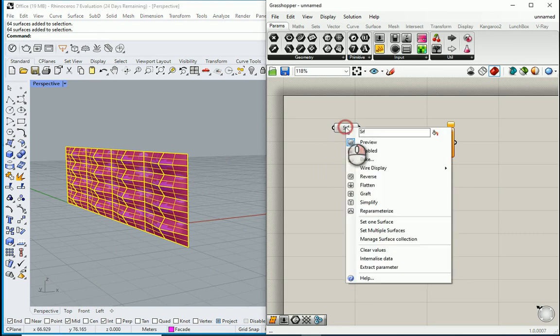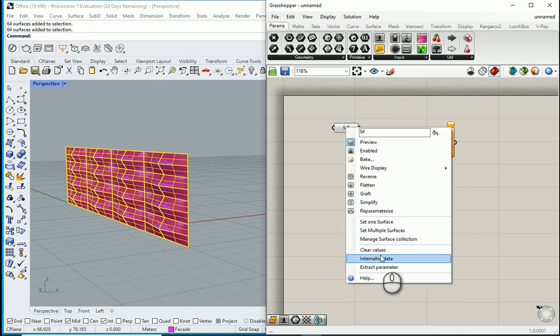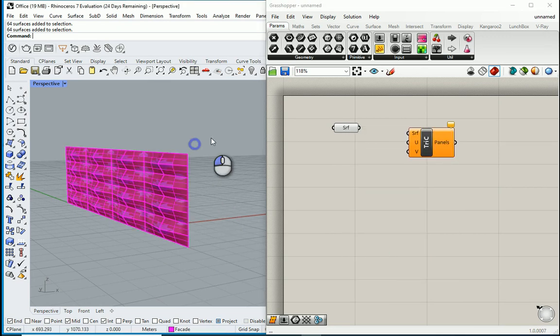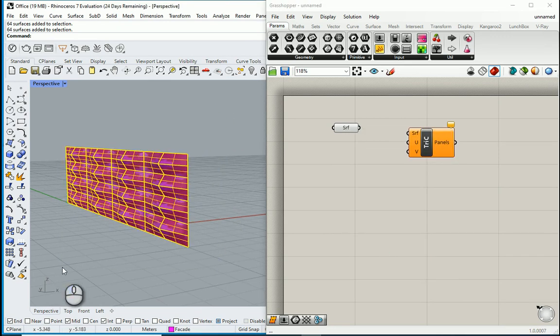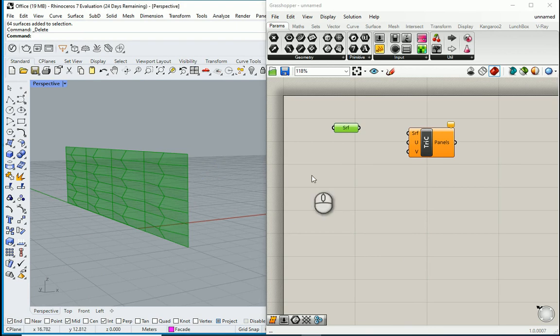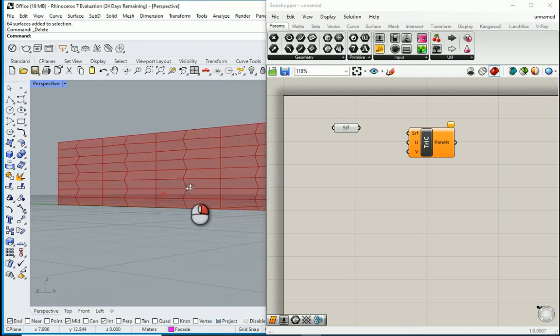But before doing that, we need to internalize the data. So internalize data. I'll go here and delete. Now the data is already here. That's good.